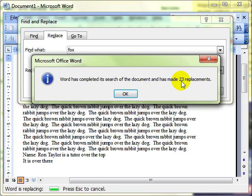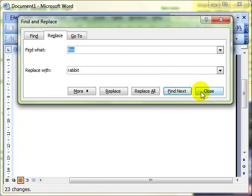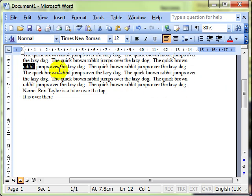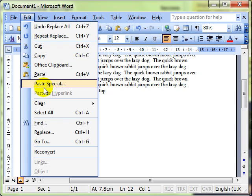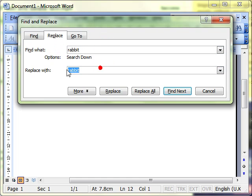In this instance, 23 replacements were made — click OK. If we close that down, you should be able to see there is no longer fox there; they are all rabbits. So that is Edit Replace: tell it what you want to find and what you want to replace it with, and make a choice whether to replace, ignore, or replace all of those occurrences.